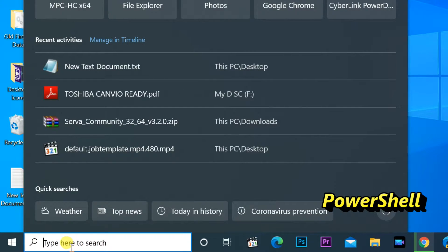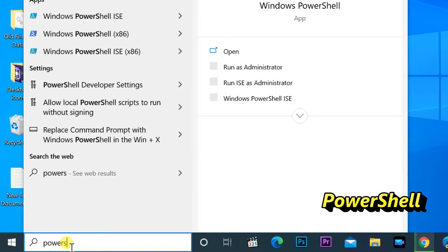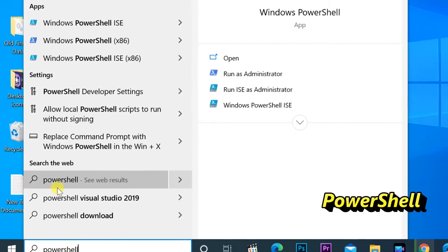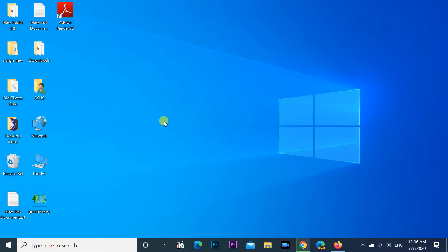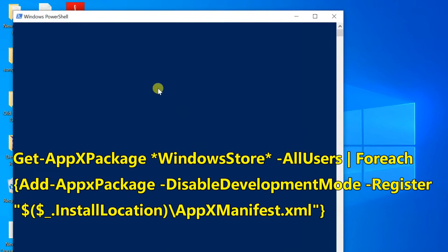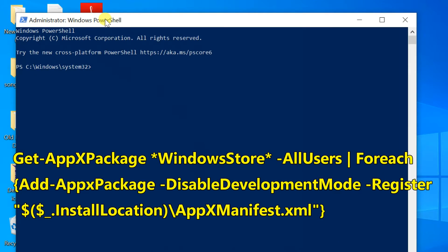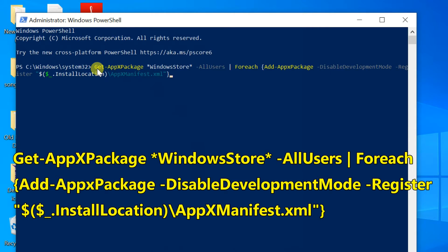Type PowerShell in the Windows search bar. Open PowerShell and run as administrator. Copy the command from the video description. When you right click the PowerShell, the command will be pasted there, or you can type the command displayed on the screen and hit the enter button on your keyboard.